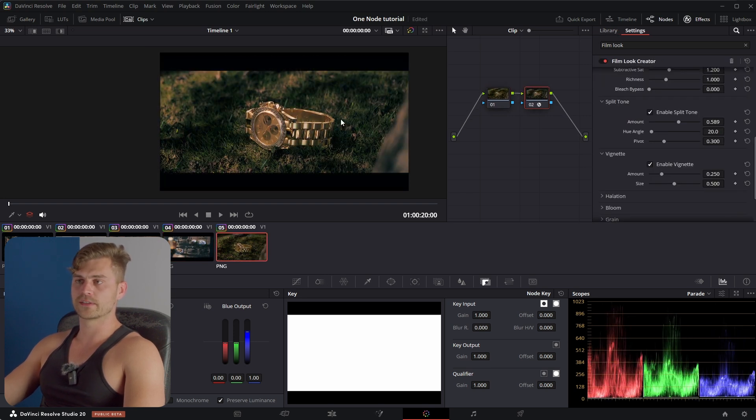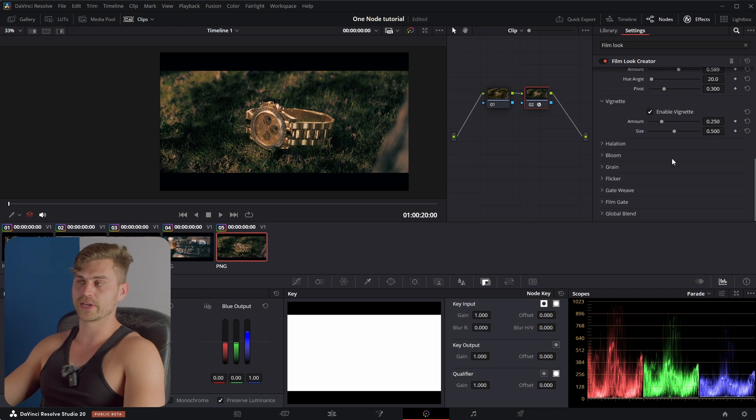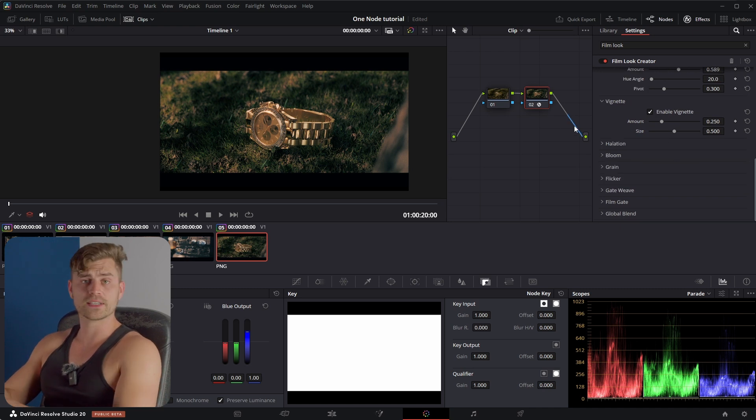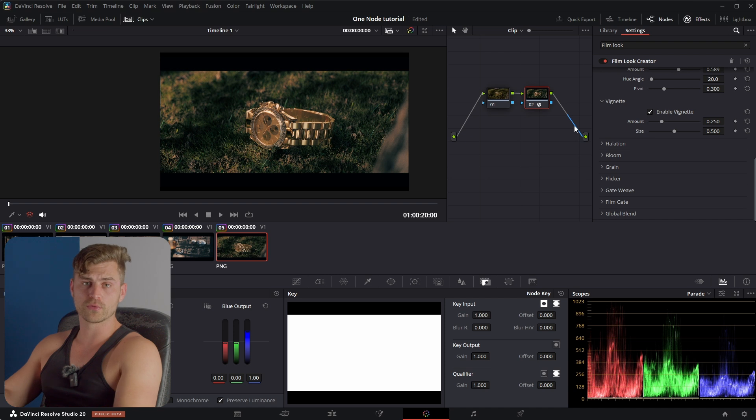So look at the before and afters on this. And naturally you can play around with all these sliders. And that's basically what I wanted to show you. This single node in DaVinci Resolve will improve your renders.